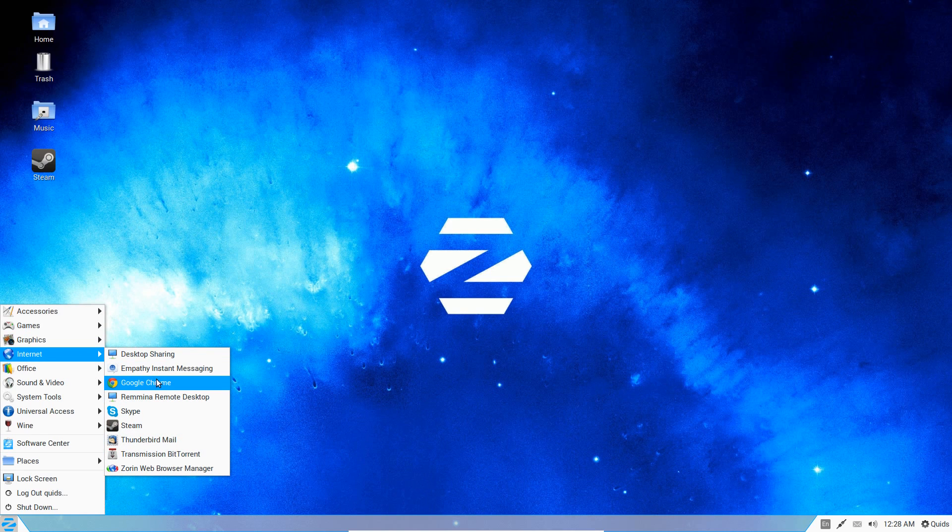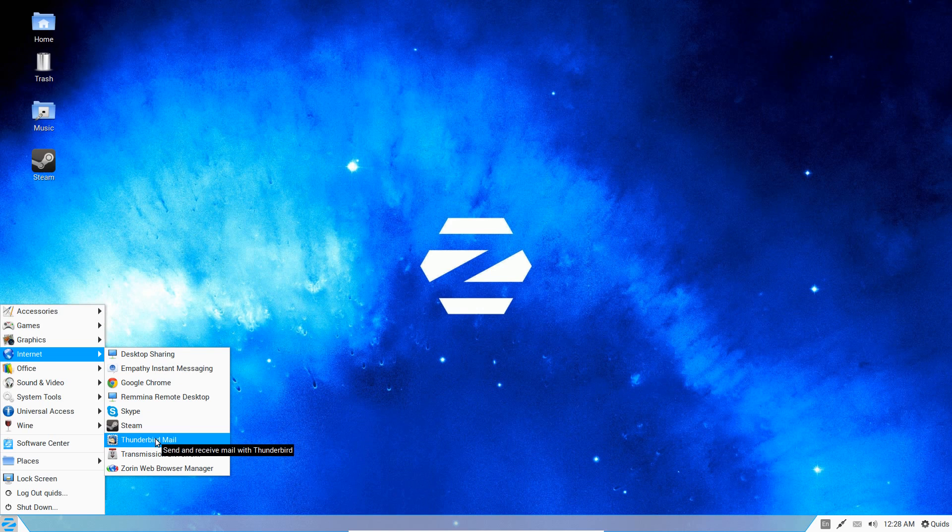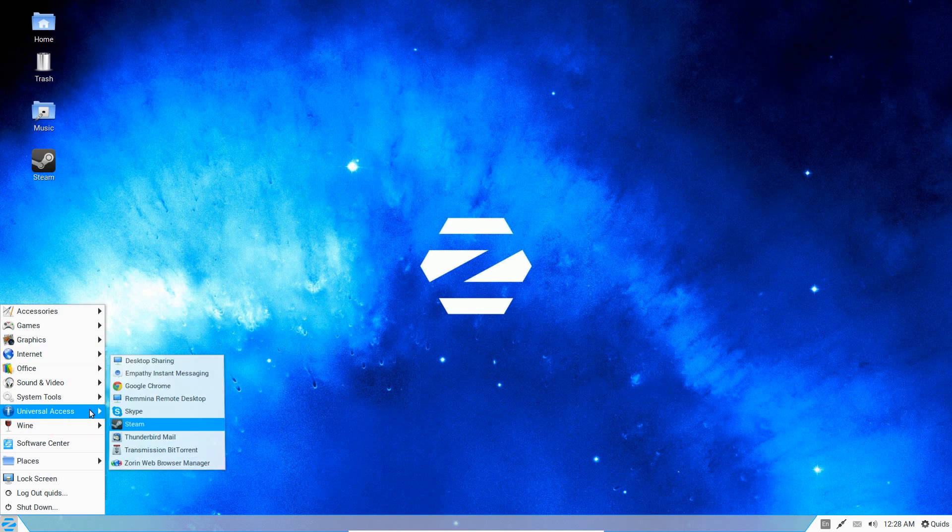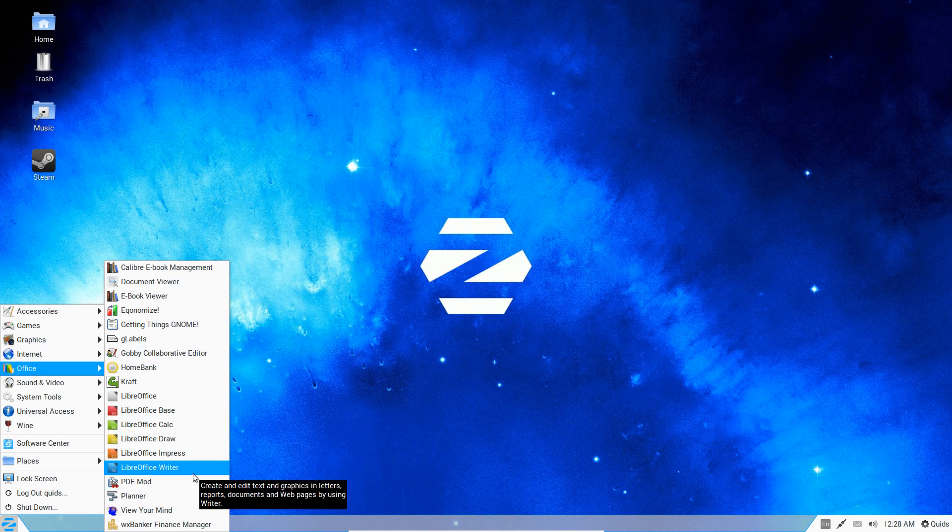On the graphics we've got Inkscape and GIMP as well as quite a few other applications. For Internet, the choice of browser is Google Chrome, and as you may have seen earlier we do have Flash Player pre-installed. We've also got Skype and we've got Thunderbird for the email client. For Office, we've got the full suite of LibreOffice.